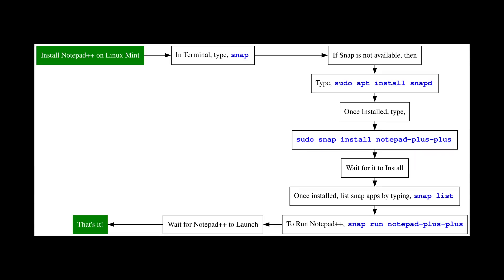In this video we'll learn how you can install Notepad++ on Linux Mint. It's pretty simple, requires a few steps, and we will use a package called snap.